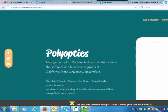Polyoptics, a new game by Dr. Michael Alt and students from the software and business programs. The Daily Show TV meets the room game in this exploration of a Wanderer's understanding of timely political issues and their own political preferences. Great, I love it.